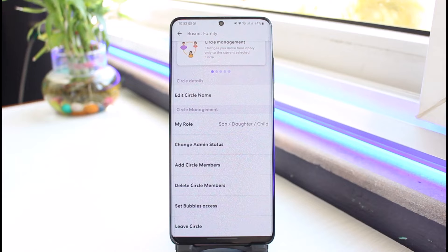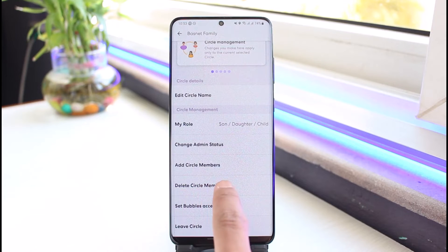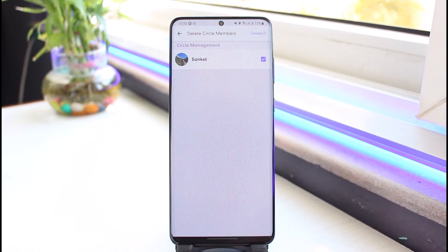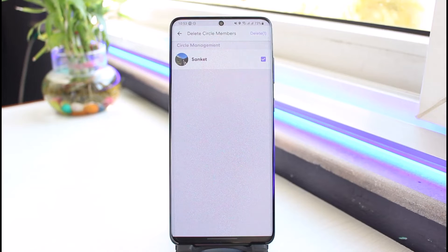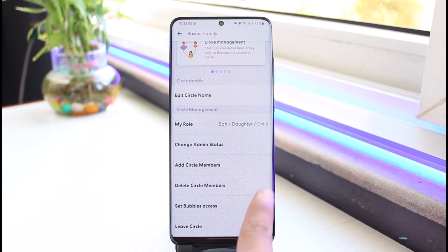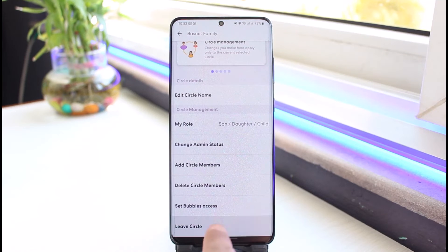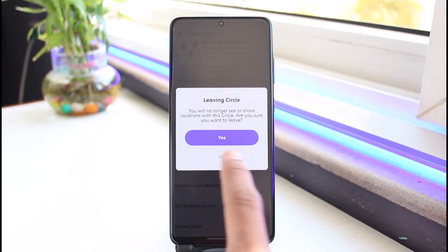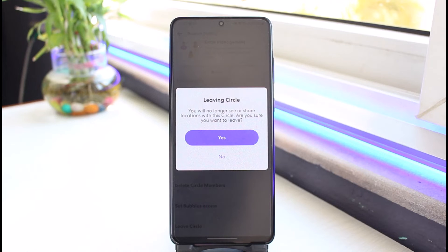The process to delete a circle is: first go to Delete Circle Members and remove all of the members who are currently part of the circle. Once you have removed all circle members and only you are left, come back and choose the option called Leave Circle.